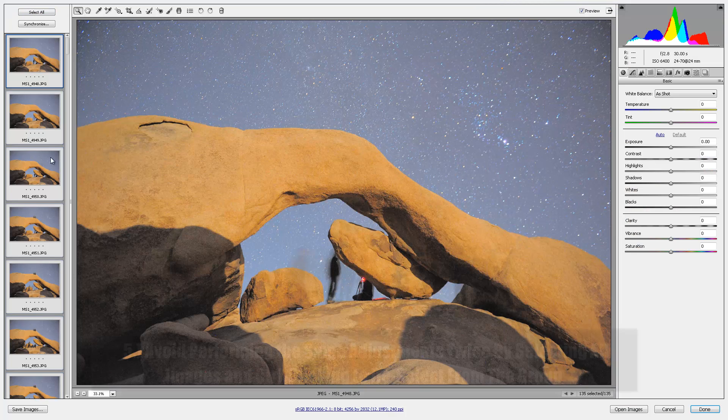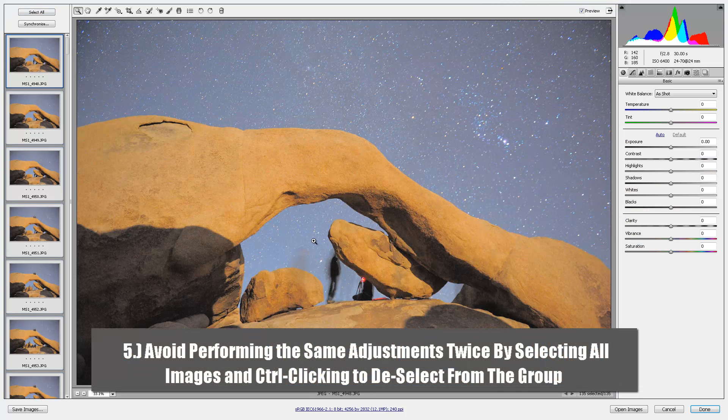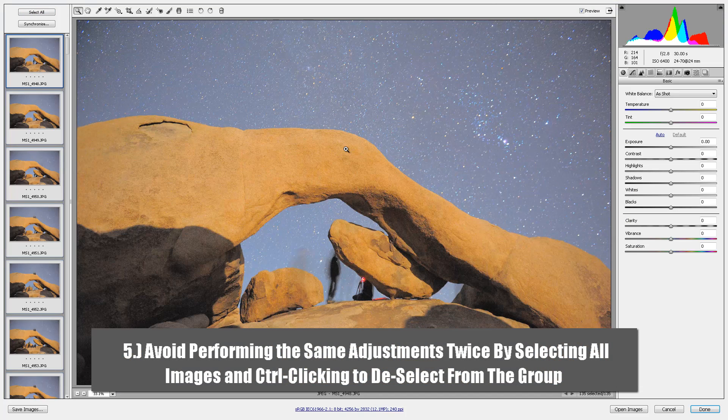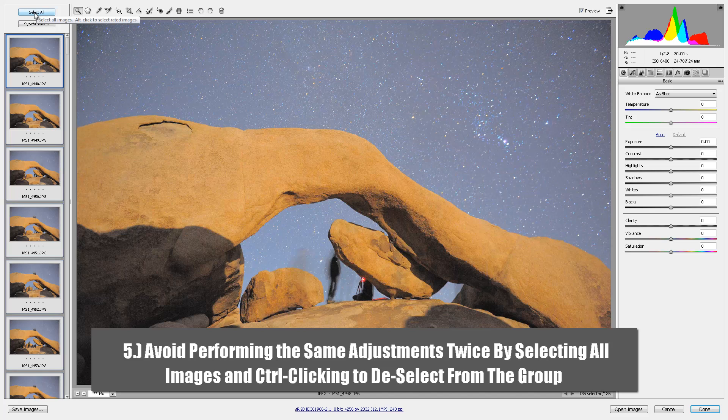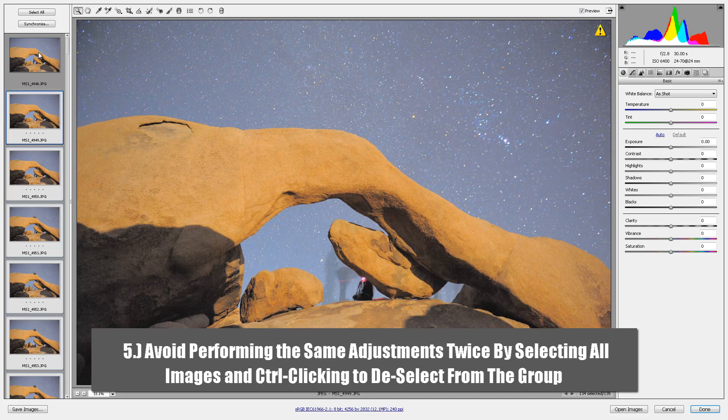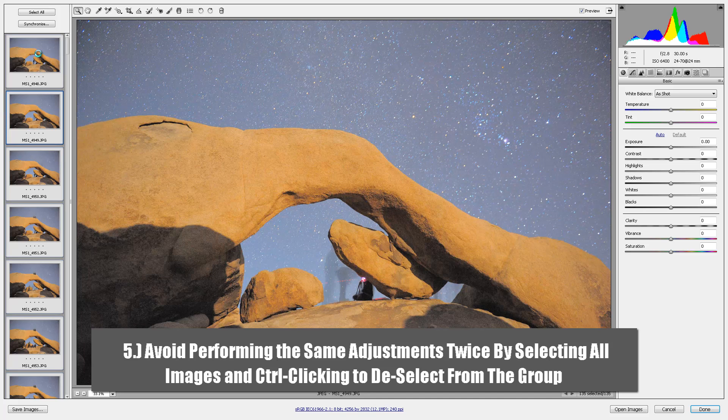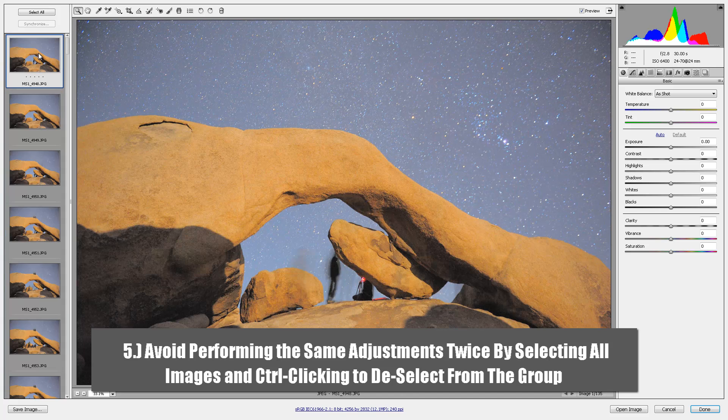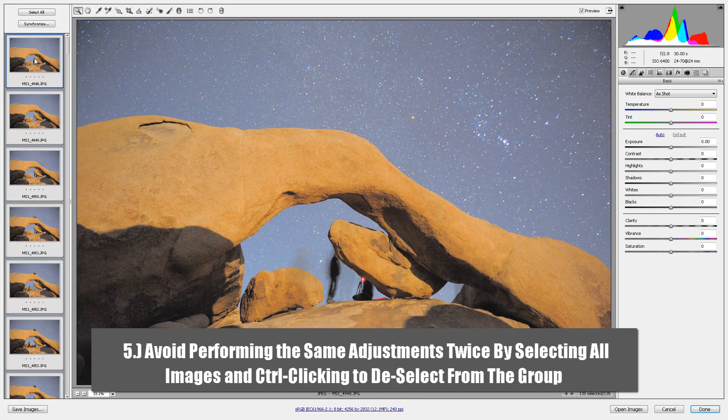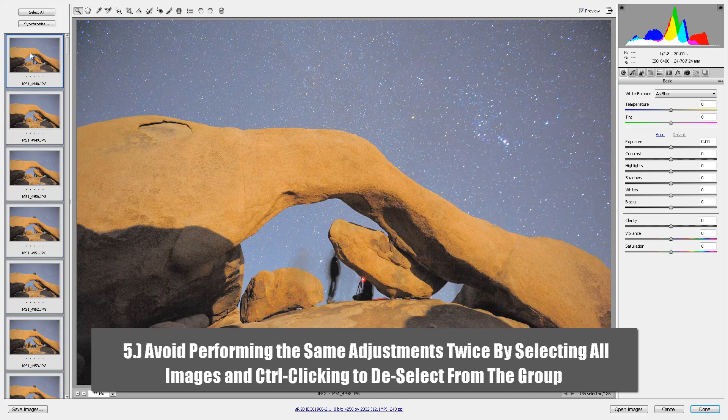This is how you do really rapid editing in Bridge. You can do select all like this and then when you're done with that photo, you can control click it to deselect it from the group. So say for example, I want to control A to select all or command A. Say for example, I want to apply adjustments to these.